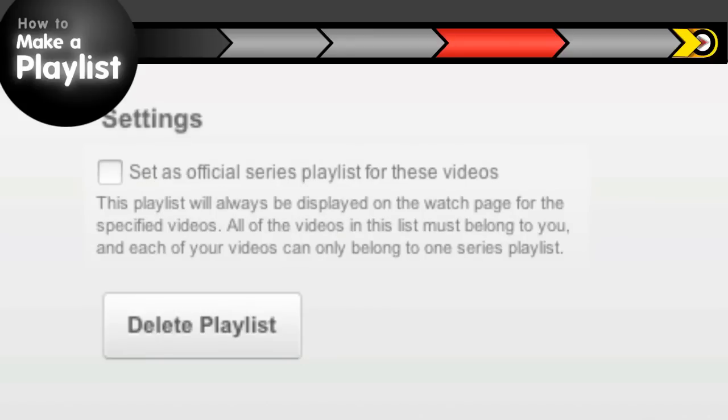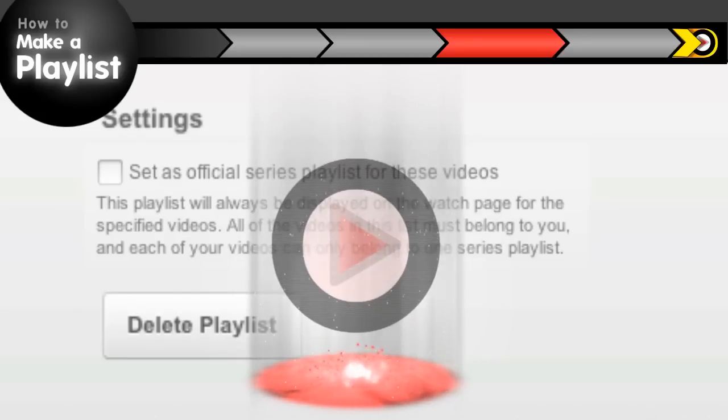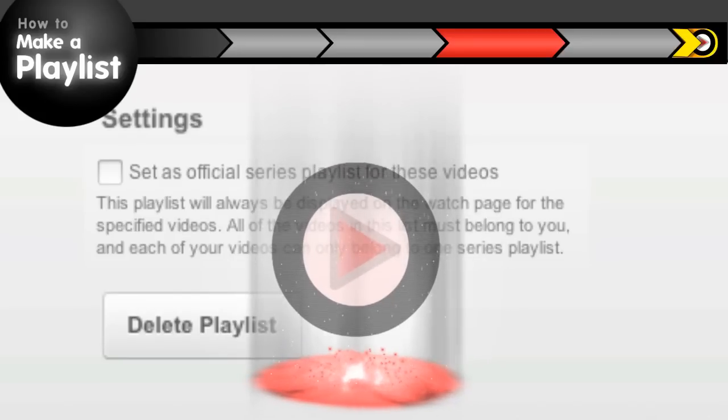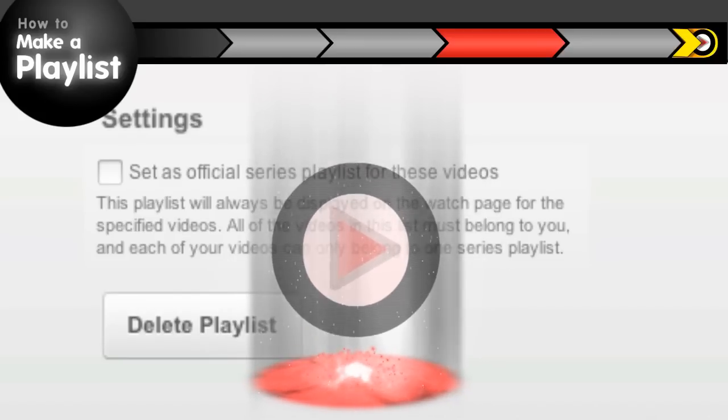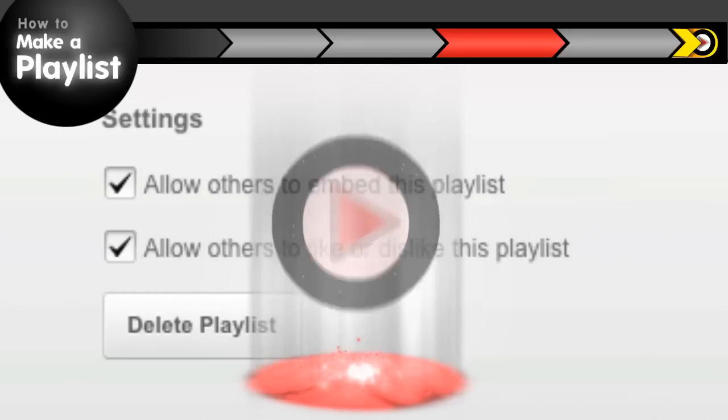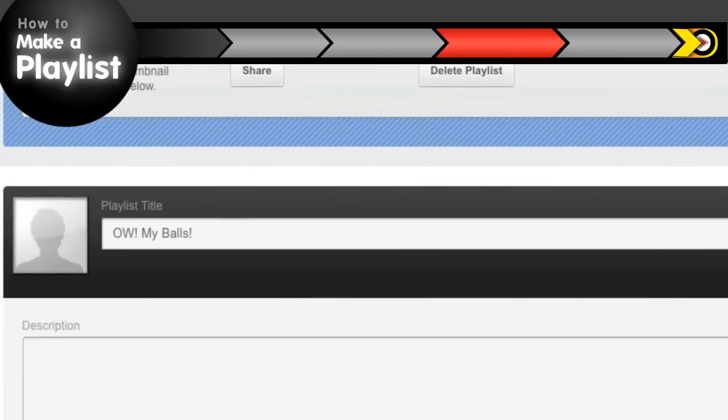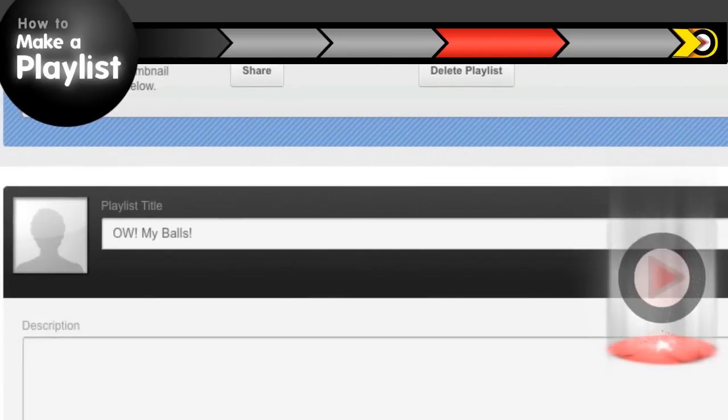So if you'd like to learn more about series playlists, just click on this portal. When you're done, we'll drop you back off here. Next, you can change the title and description of your playlist just like you would for a video. Wouldn't hurt to do a little keyword research if you want your playlist to rank when people search. You can learn more about that by clicking on this portal.